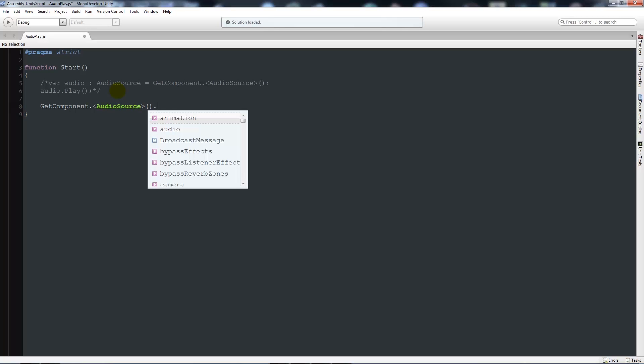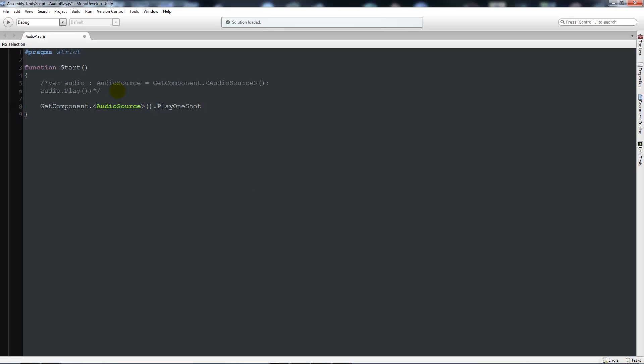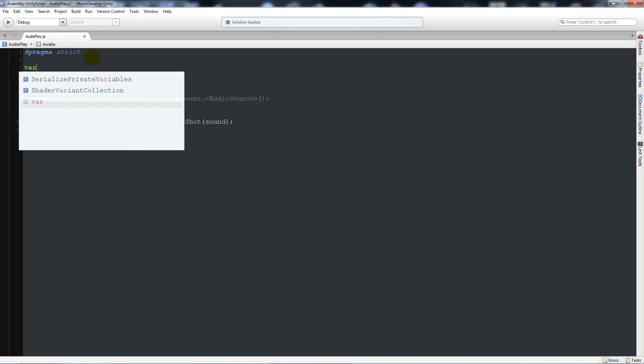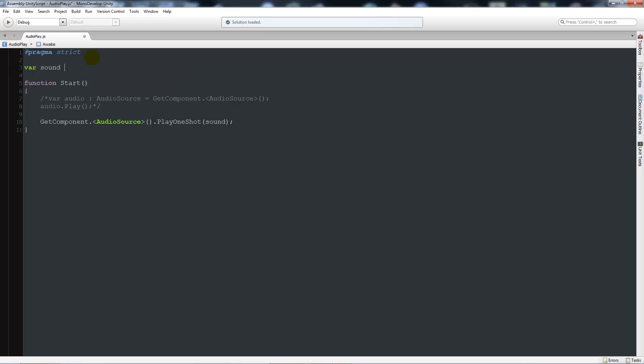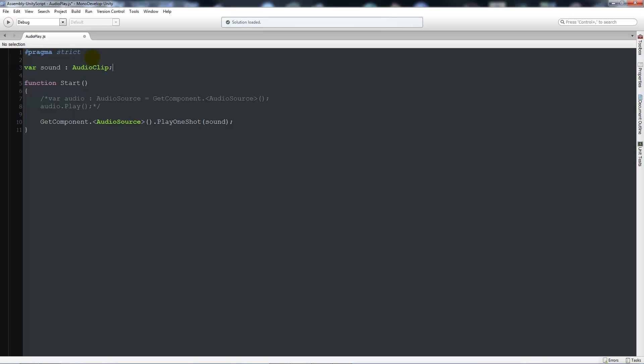Then we'll say audio source again, then two brackets, dot playOneShot, and then open brackets. I'm going to write in 'sound'. What I want to do up here is write my own variable - variable sound as type audio clip with a semicolon. That means it's going to find the component audio source and play the sound which I specify up here. It's slightly changed in Unity 5 and has to find the audio source for it to work. It's similar to C sharp in a way.